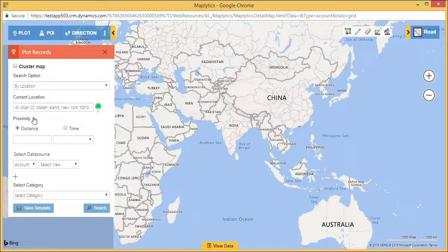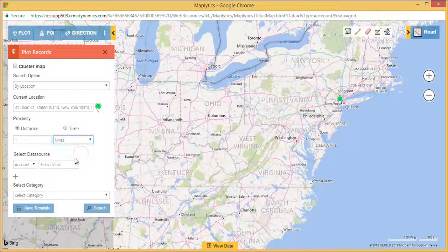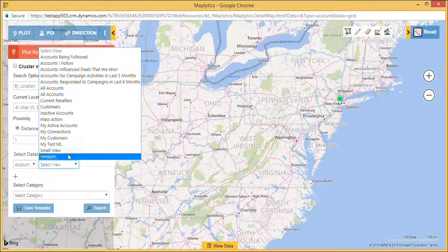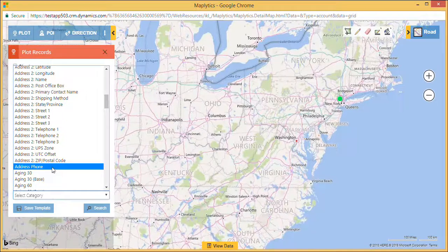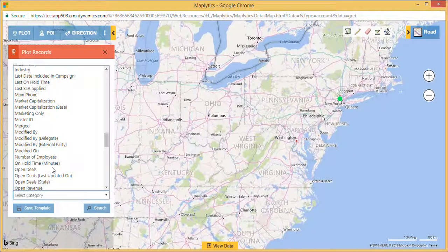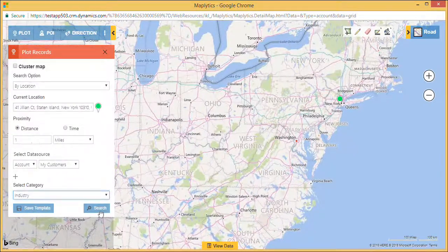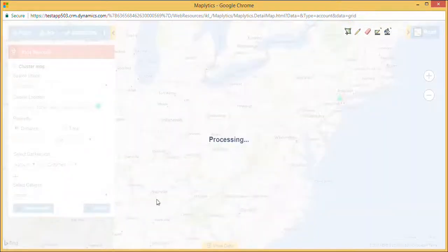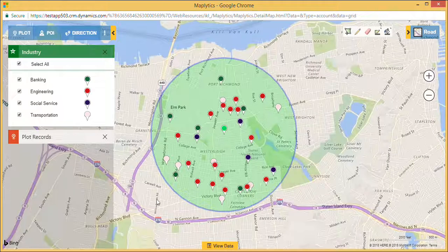Enter the proximity distance — here I want to search for 1 mile around my current location. Select data source and view. Here I want to see search results based on industry type. And click on Search. Maplytics will show a count within 1 mile of radius on the map.